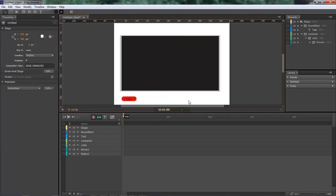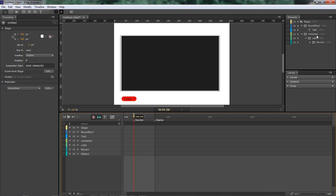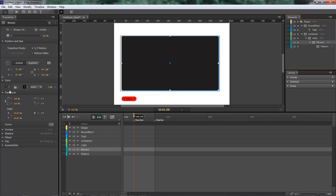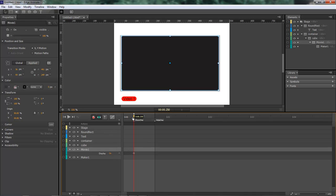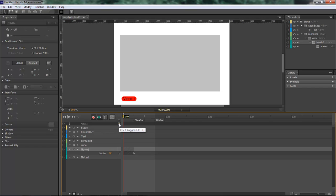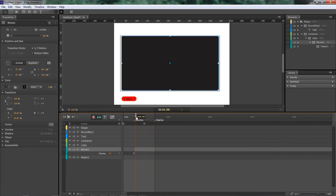Now the first thing we want to do is drag our timeline indicator out and create a label — 'Show 1' — and then drag this out and create another label — 'Hide 1.' Now with our Movie 1 selected, come over and switch the display to 'on.' At the beginning it's 'off' — it automatically sets that as off once you set 'on' here. Also we want to click on 'Insert Trigger' and choose 'stop' — that way it will stop right there. Then on the 'on' label at the end, click the trigger and choose 'stop' as well, so it will run and stop there.